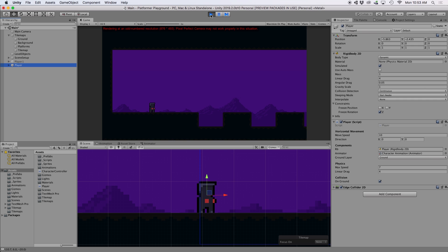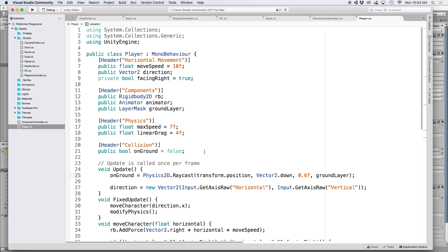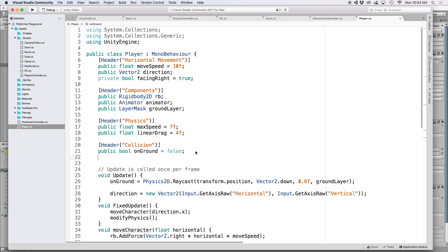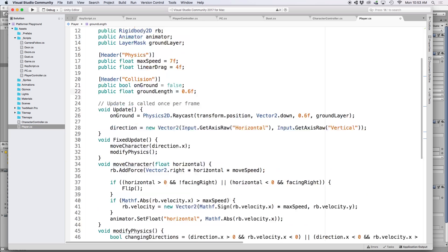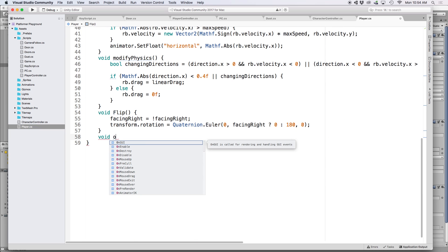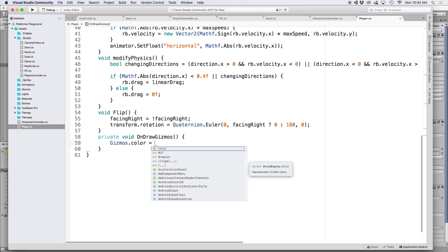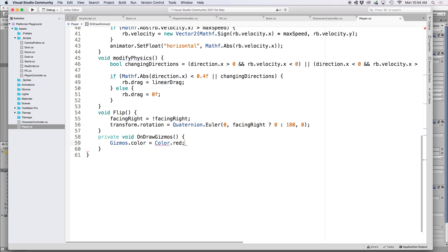Although this is hard to see, so instead let's use a gizmo to visualize this line. So let's go back into our script and set a reference for our line length. So under collision, let's write public float ground length and let's set this to a default of 0.6. Then let's use a built-in Unity function called OnDrawGizmos, and be sure to spell it exactly like that. Then let's set the gizmo color, and for this one I chose red, so let's write Gizmos.color equals Color.red.